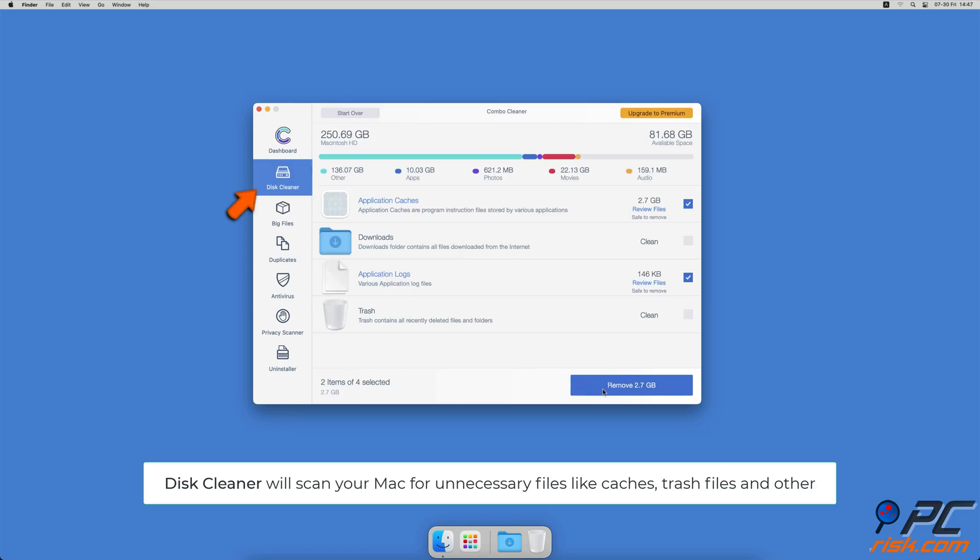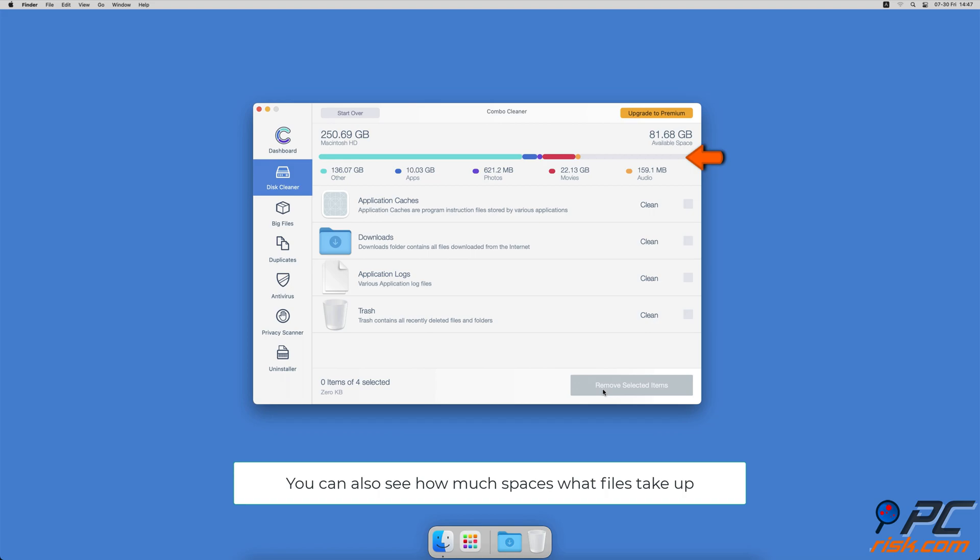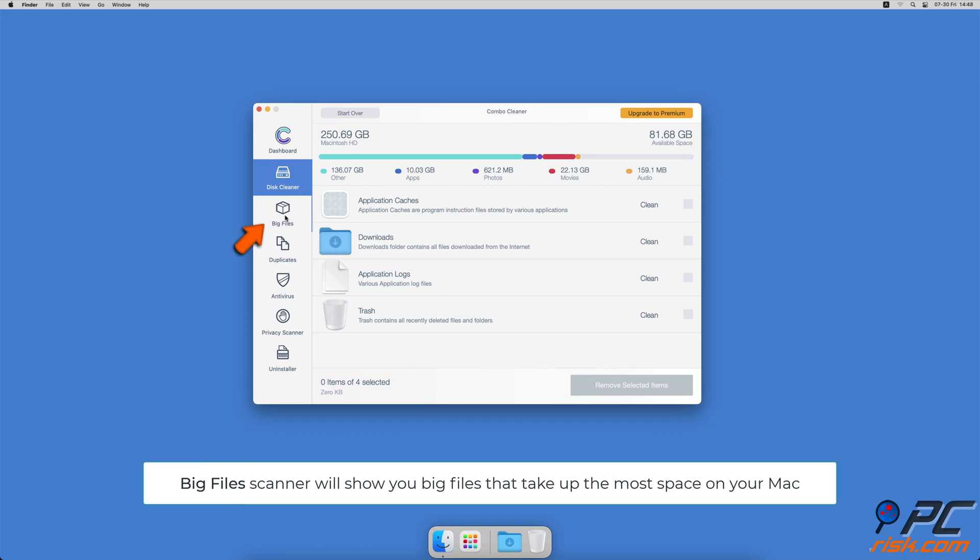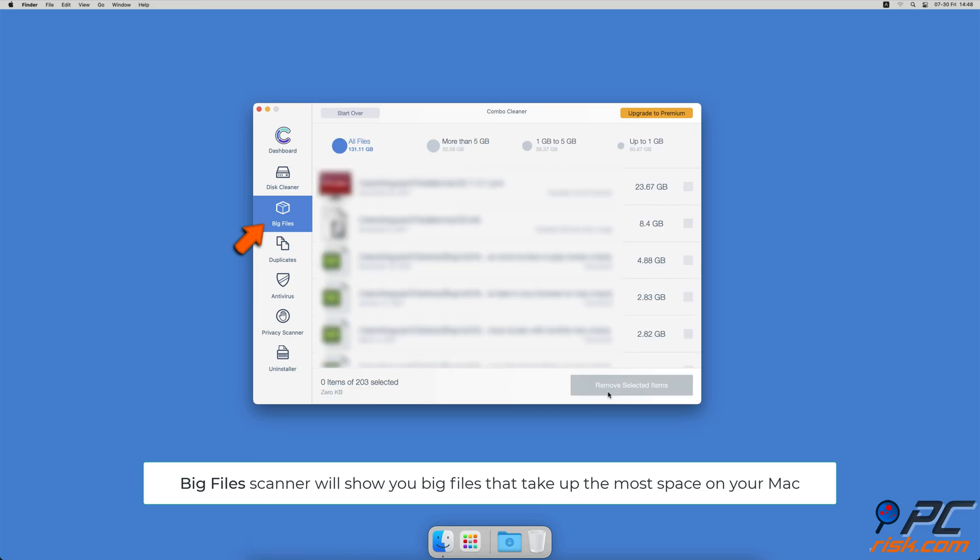logs, downloaded files, and files still sitting in the trash. It will also show you how much space what files take up on your Mac. Combo Cleaner will also help you look through all big files on your Mac and delete those you don't need.